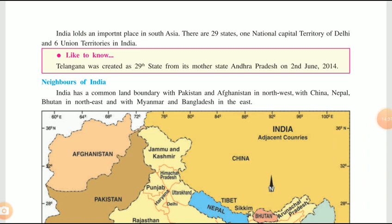Recently, Article 370 was revoked in Jammu and Kashmir, and because of that, Jammu and Kashmir has been dissolved into two union territories: Jammu & Kashmir and Ladakh. At present, India has 28 states and nine union territories. To repeat: because of the application of Article 370, the state of Jammu and Kashmir was dissolved into two union territories — Jammu & Kashmir and Ladakh — resulting in India now having 28 states and nine union territories.